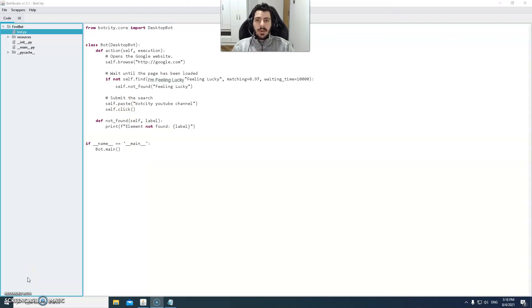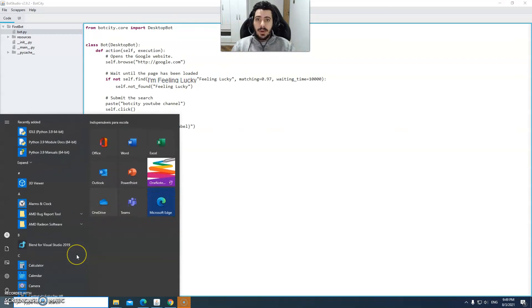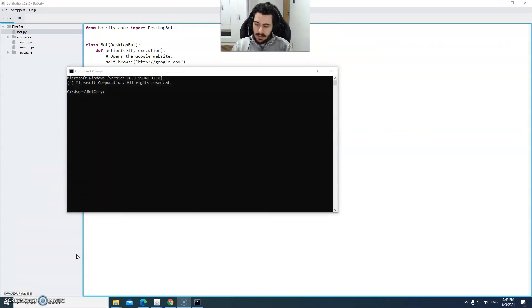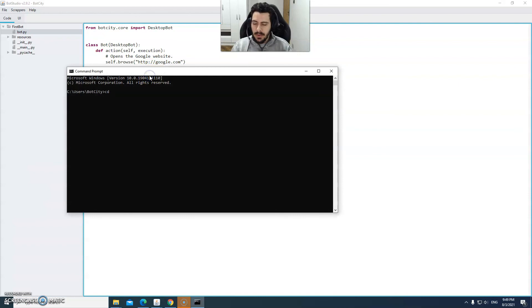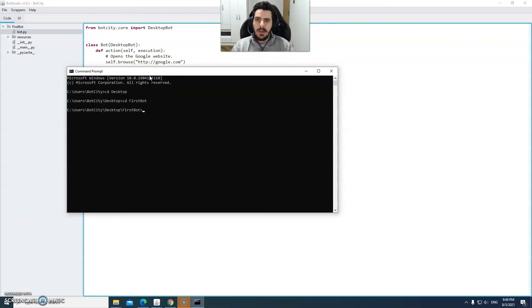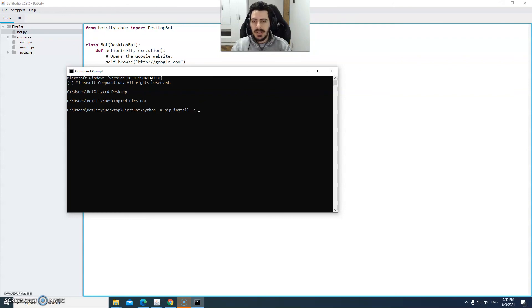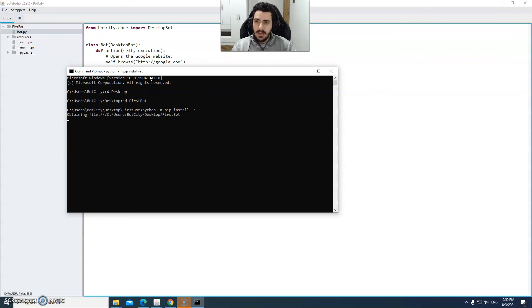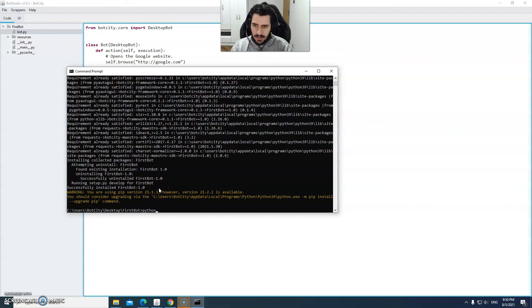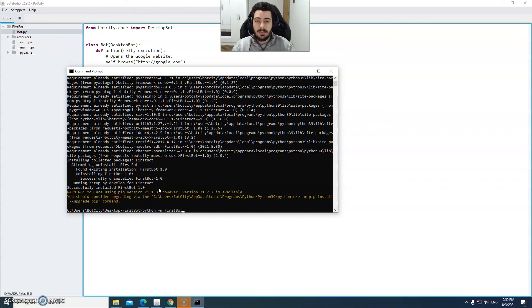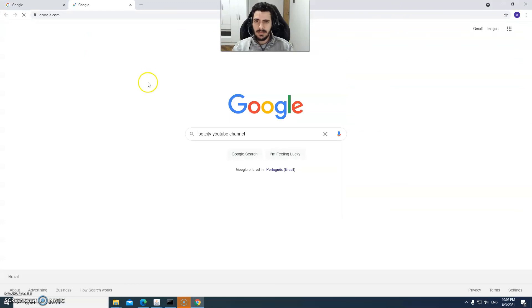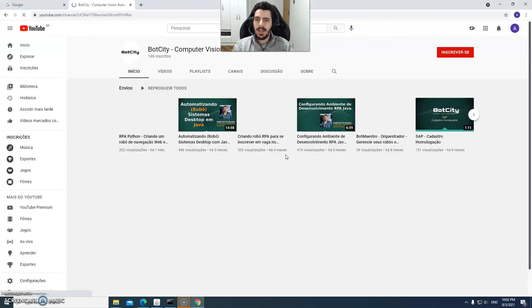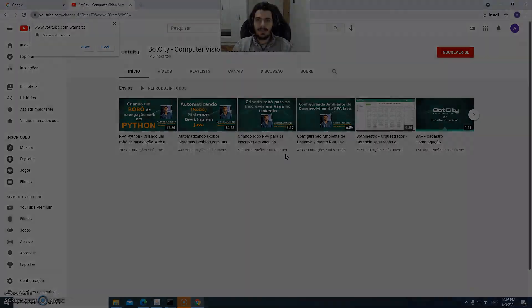Step seven. Now let's run this robot by repeating step four to see the results of our modifications. So we're going to open the command prompt and move to our first bot folder. Now we're going to run the following commands: python -m pip install -e and then a dot. Those are the same commands we have used in step four. Okay successfully installed first bot. Now we're going to do python -m first bot and we're going to see it running. There we go. It's working as expected.